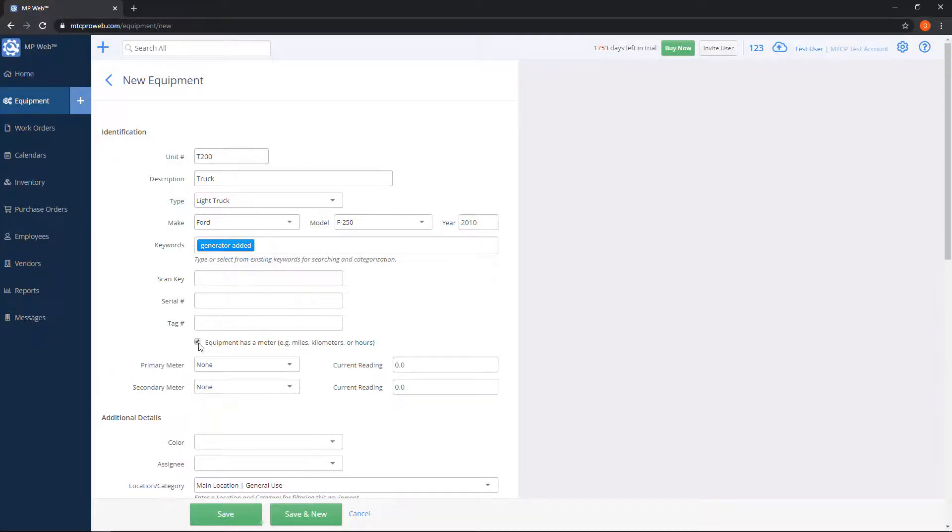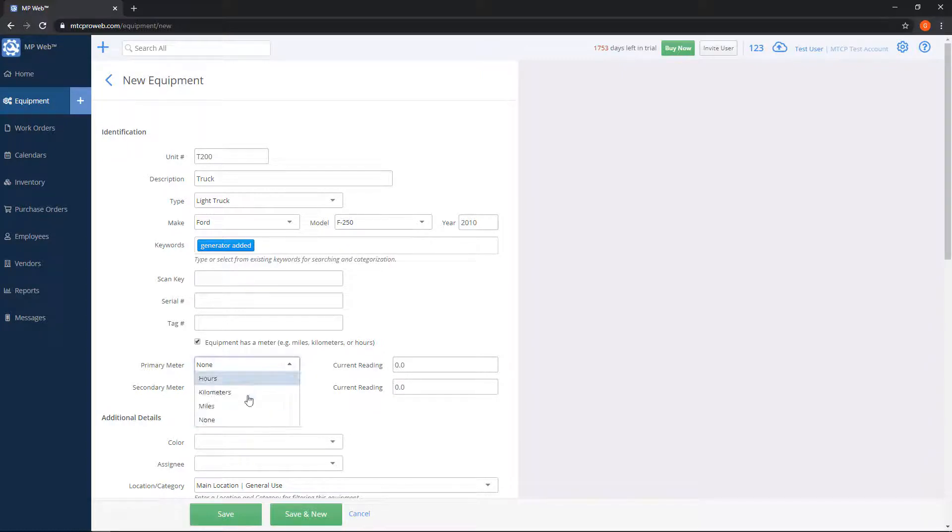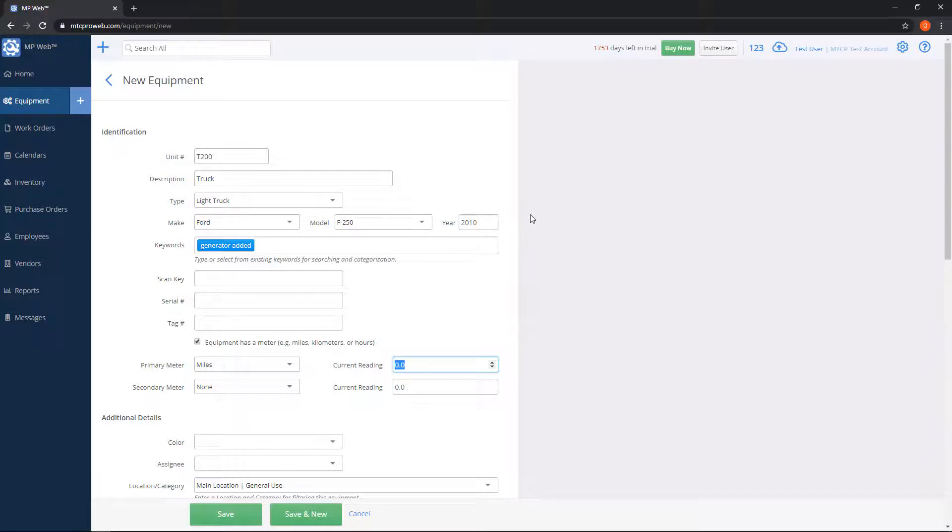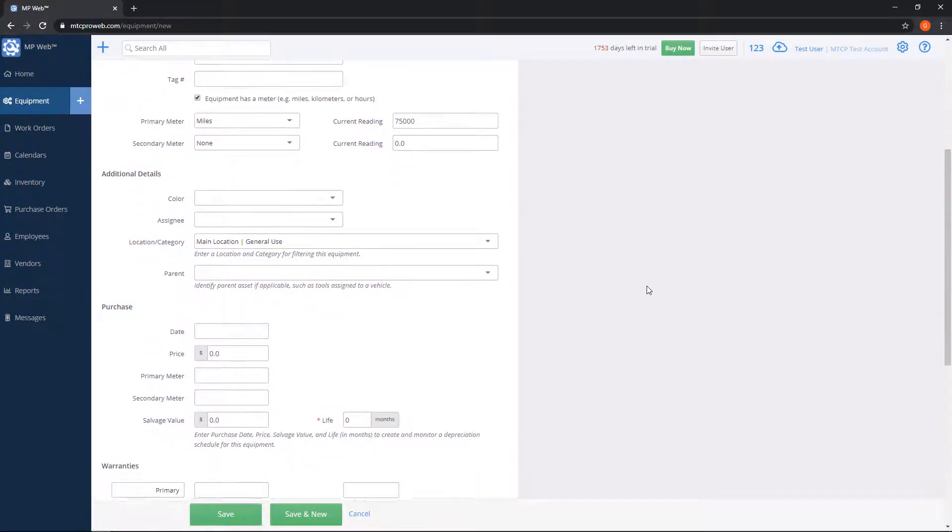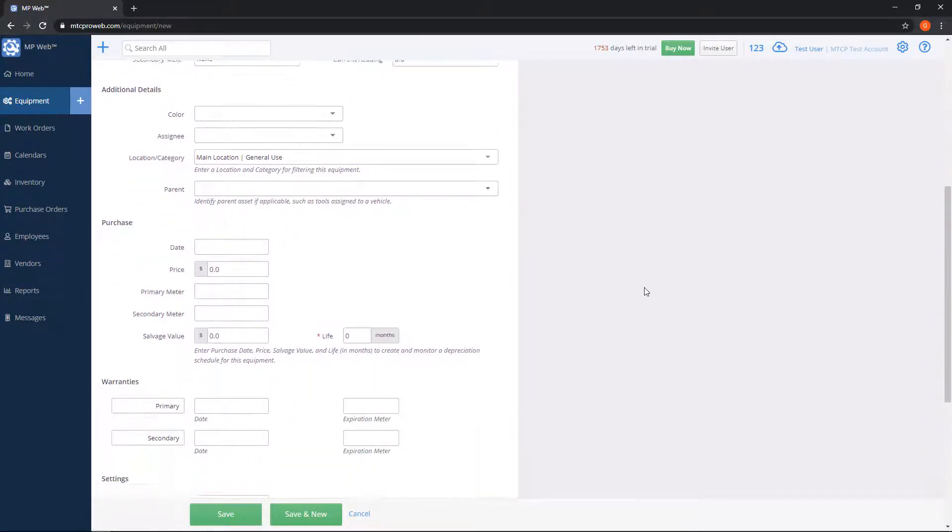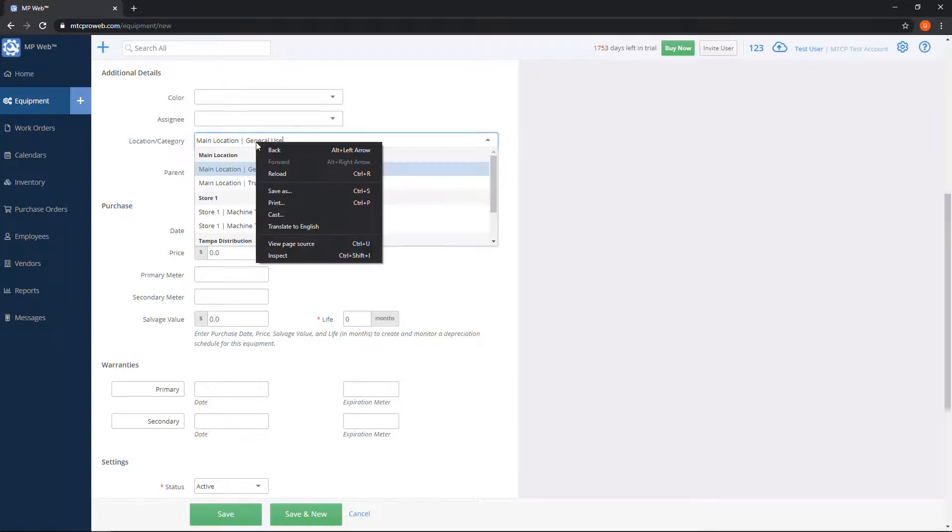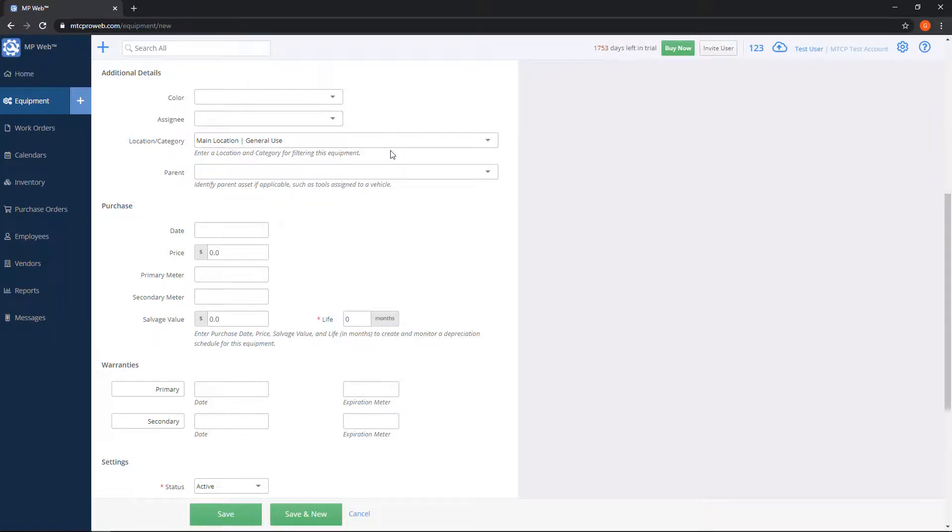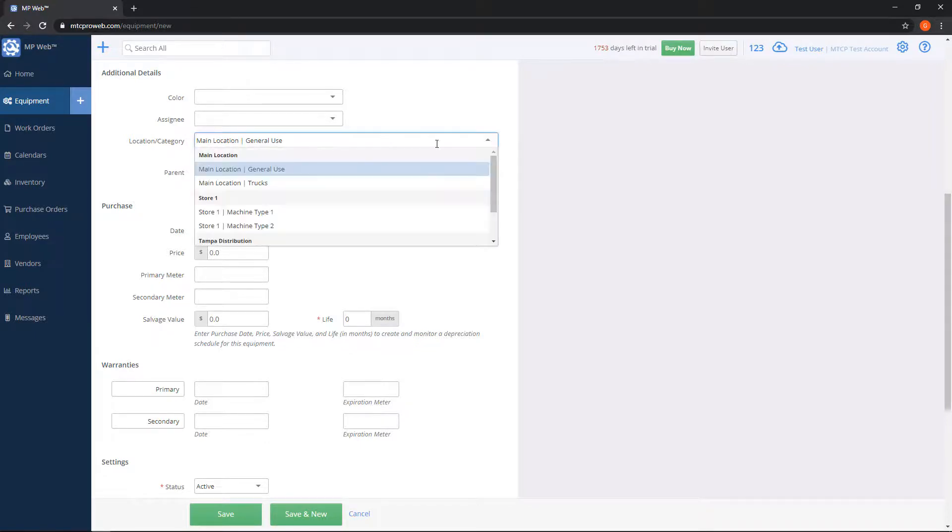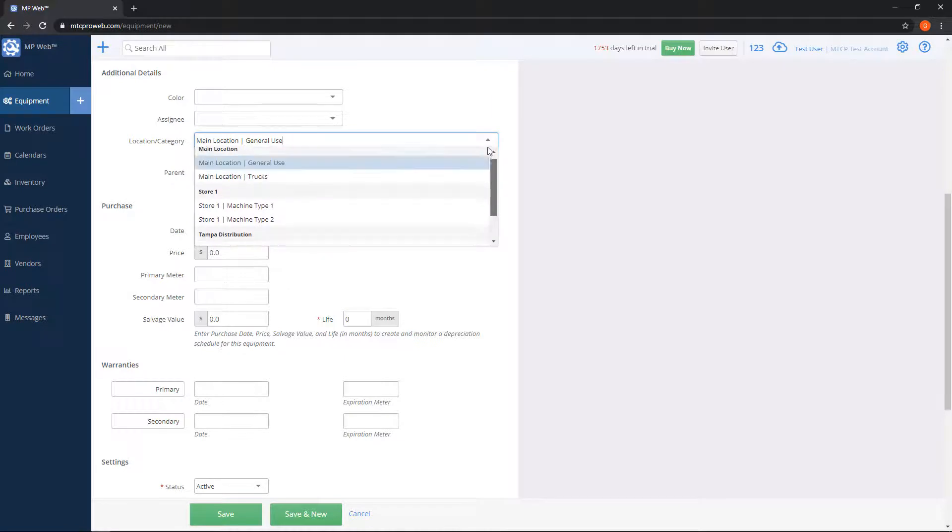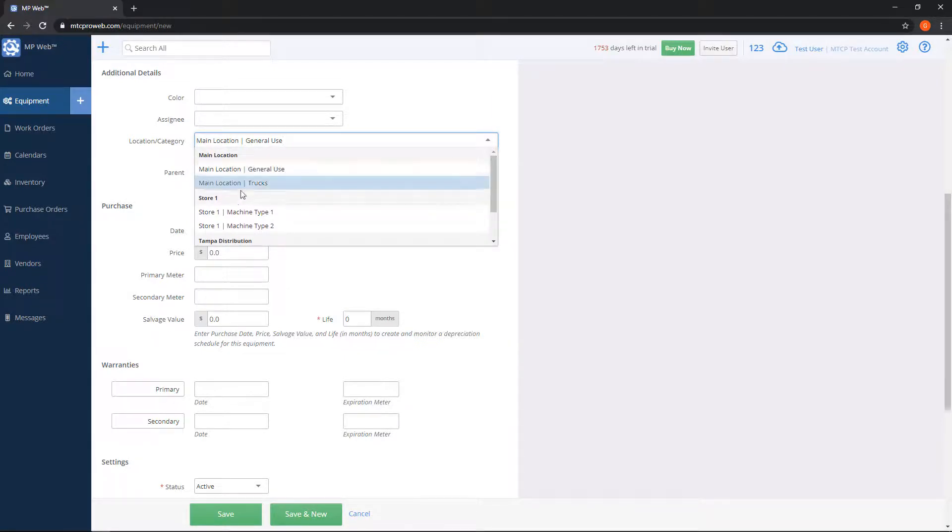So here we're just going to say we're doing miles, and we can put in the current mileage reading. We've got some extra boxes if we scroll down. You can put the color in, who's assigned to the unit. Remember when we added locations and categories, so you can go in here and say which location and category this unit belongs to. So we'll leave it in the main location, but we'll put it in trucks.